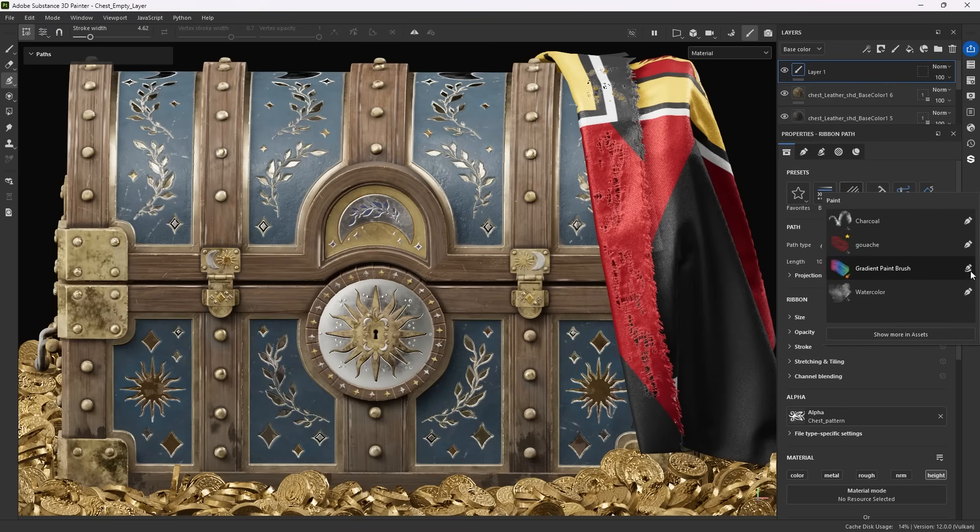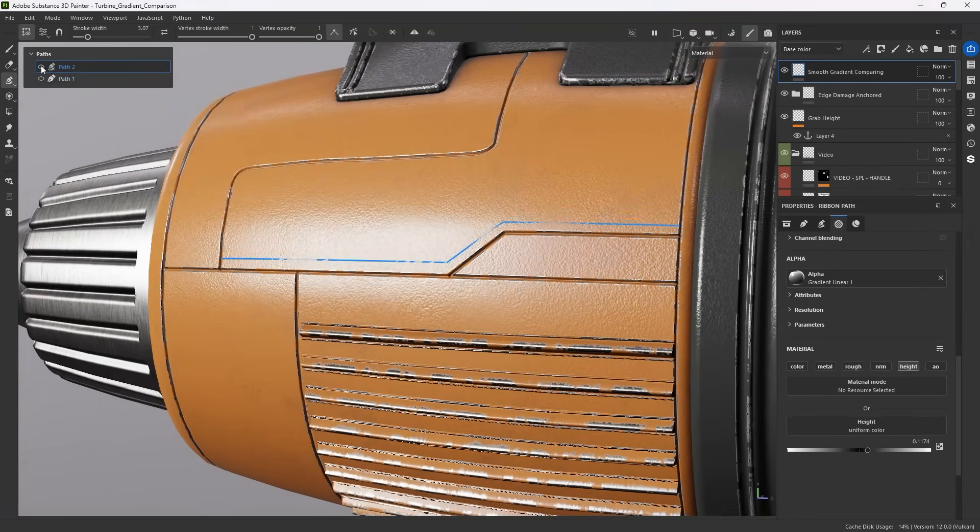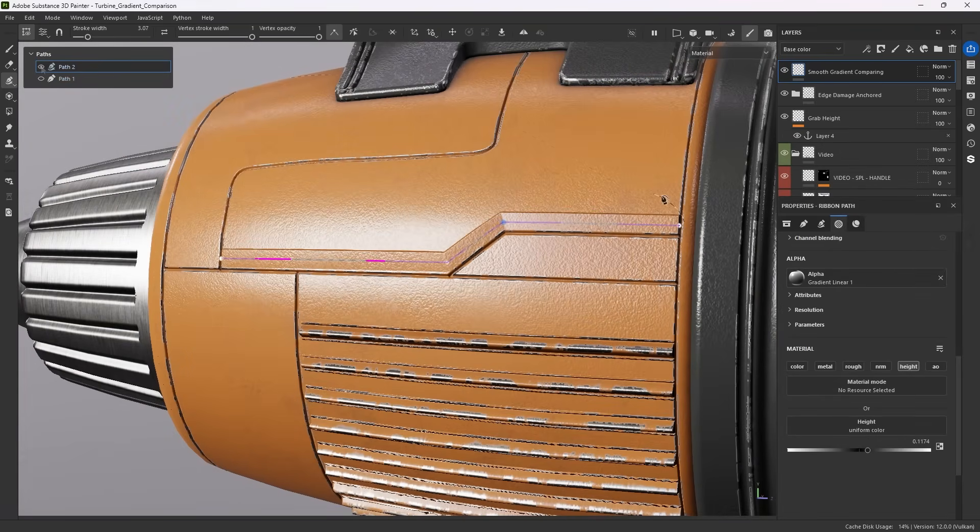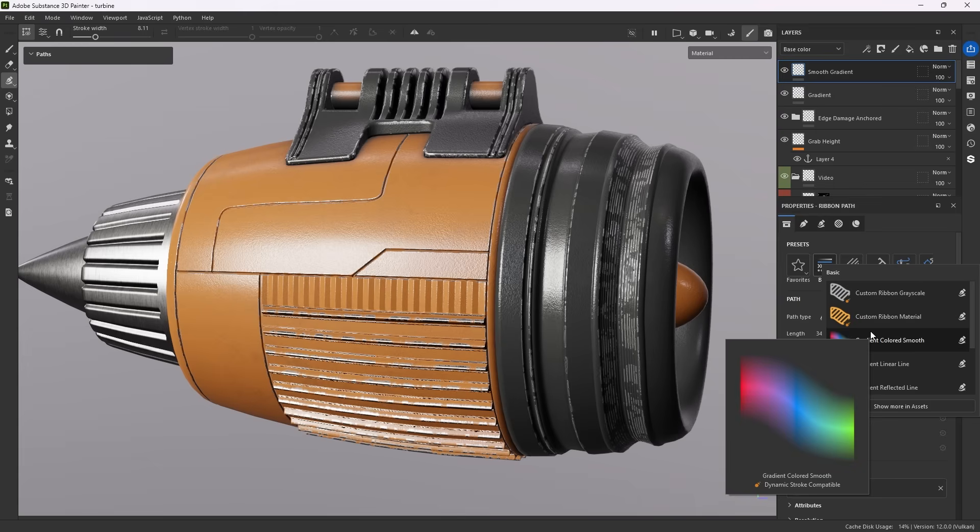Let's look at some examples. Smooth gradients are impossible with a regular paint along path, but with ribbons, this is now easy. Gradients come in a few presets, from repeating grayscale gradients to tricolor full material.